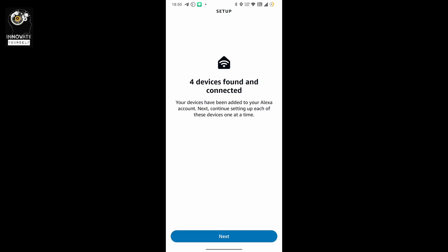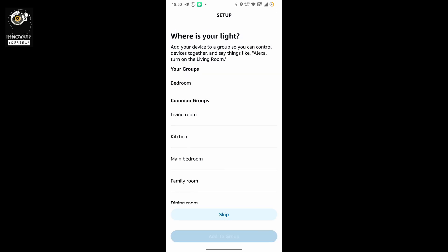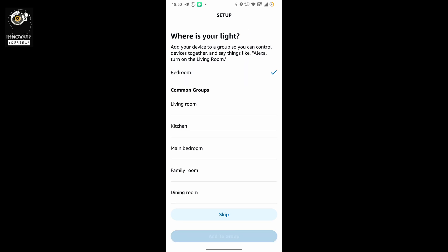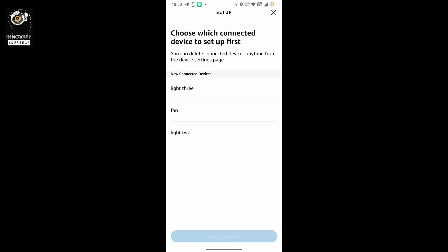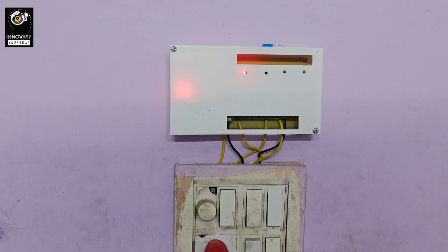Four devices are found and connected. You can see all the names which we added in the code are right here. Select them one by one and set them up, and you can also select which group to add them to. I want to add all of them to bedroom. So I'll do it one by one. Now all my devices are right here, and you can control them using your voice or using the buttons in the app.